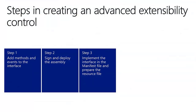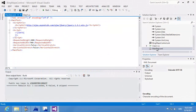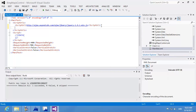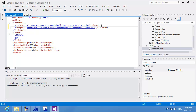In the next step, I'll implement the interface in the manifest file and prepare the resource file. I already have the jQuery script in my manifest file. I need one more script reference, which is the Bing Maps API script, so I'm pasting the URL. Now I have my Bing Maps script reference. Then in the CDATA section, I'm going to implement the methods declared in the interface.